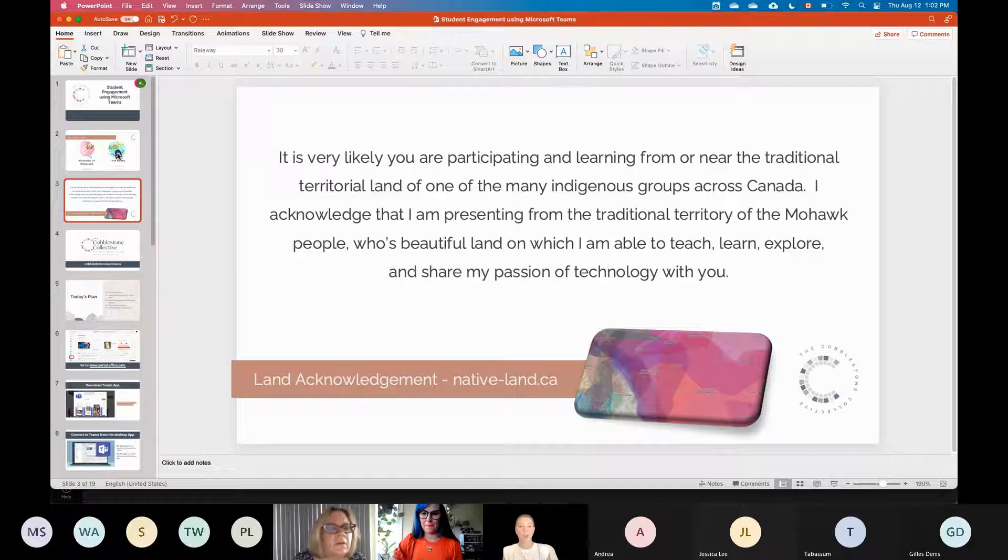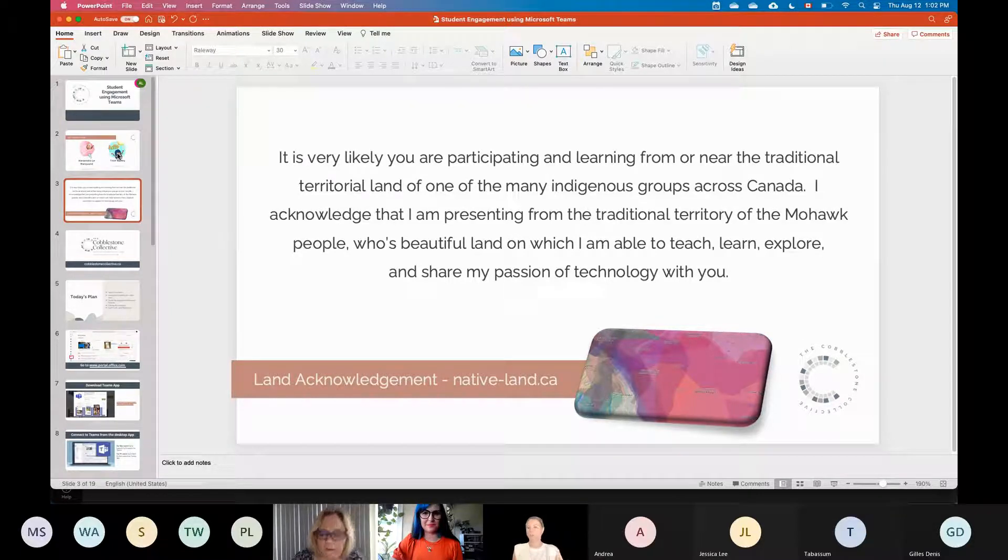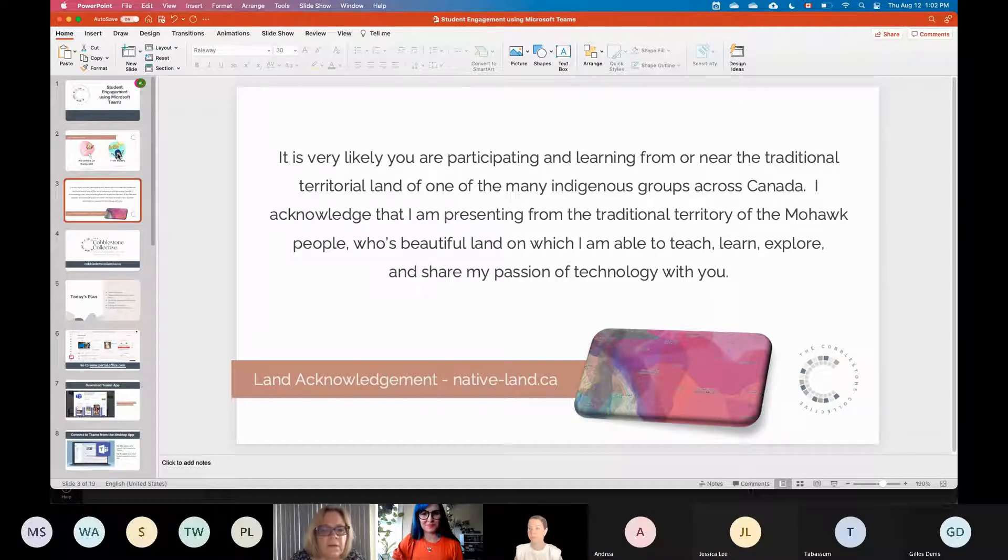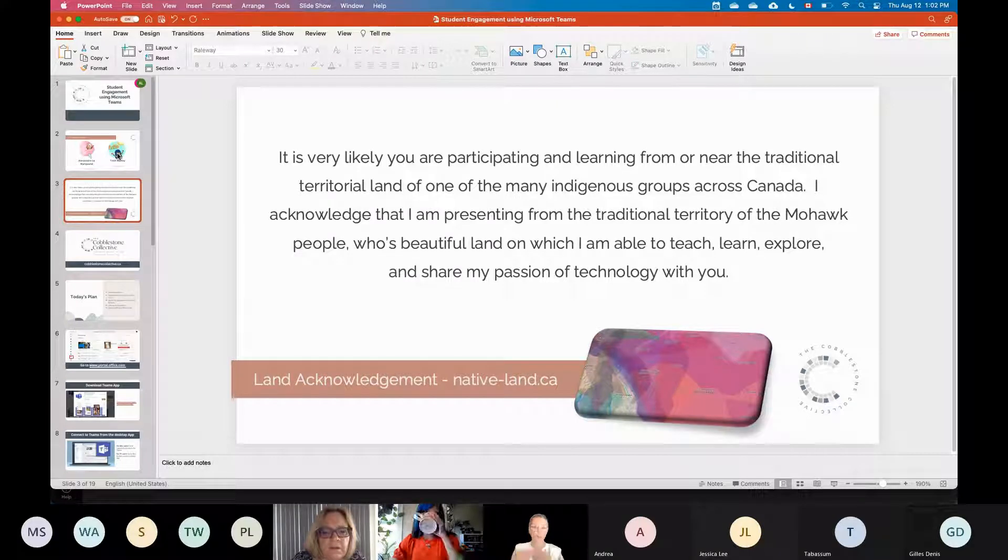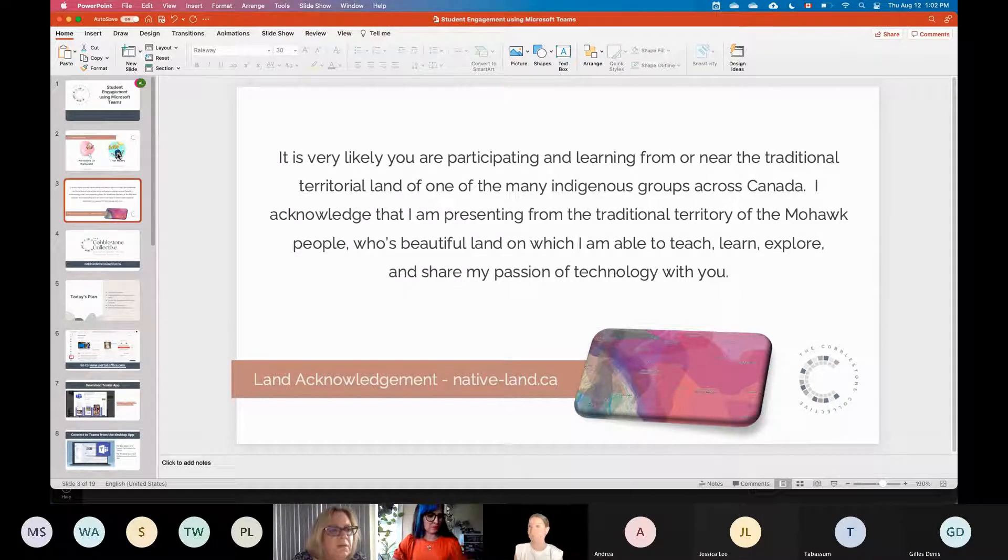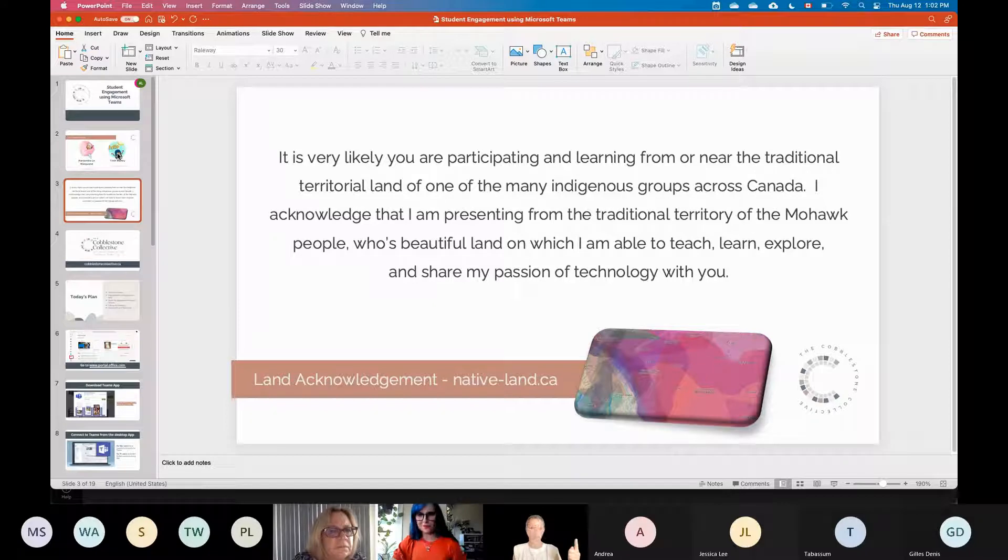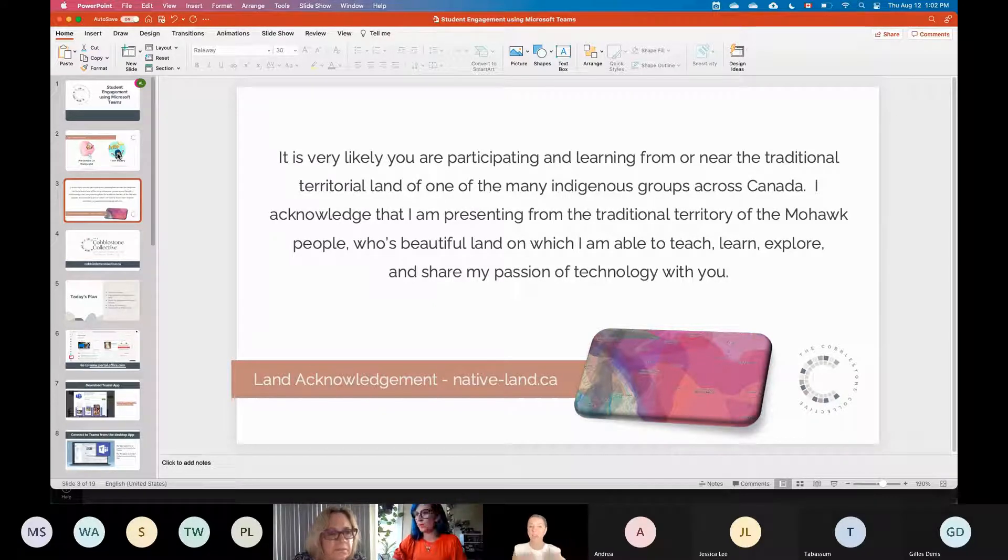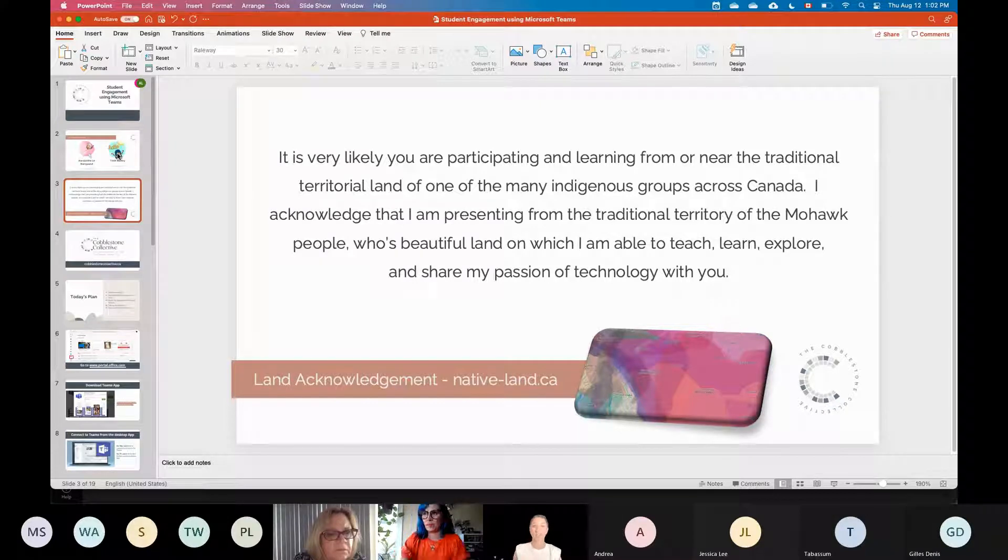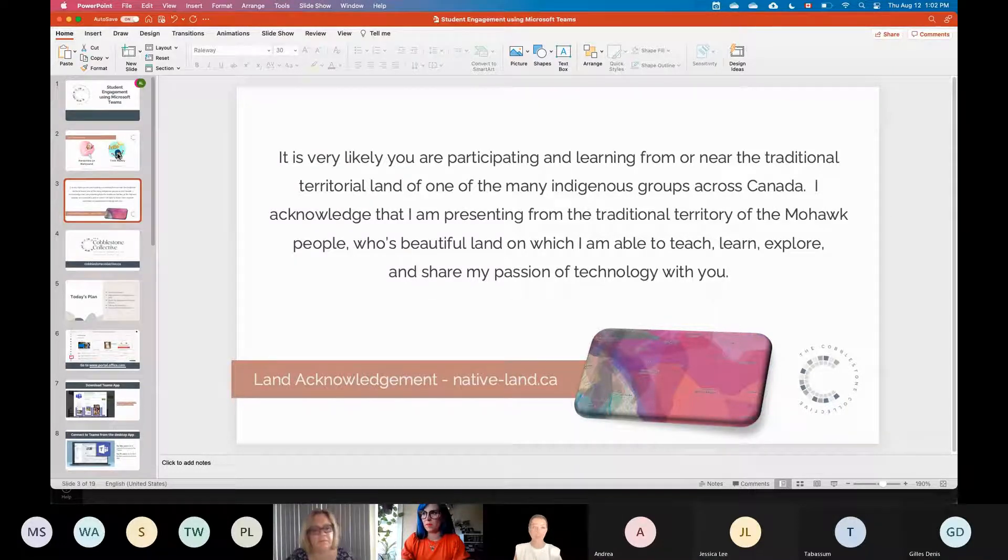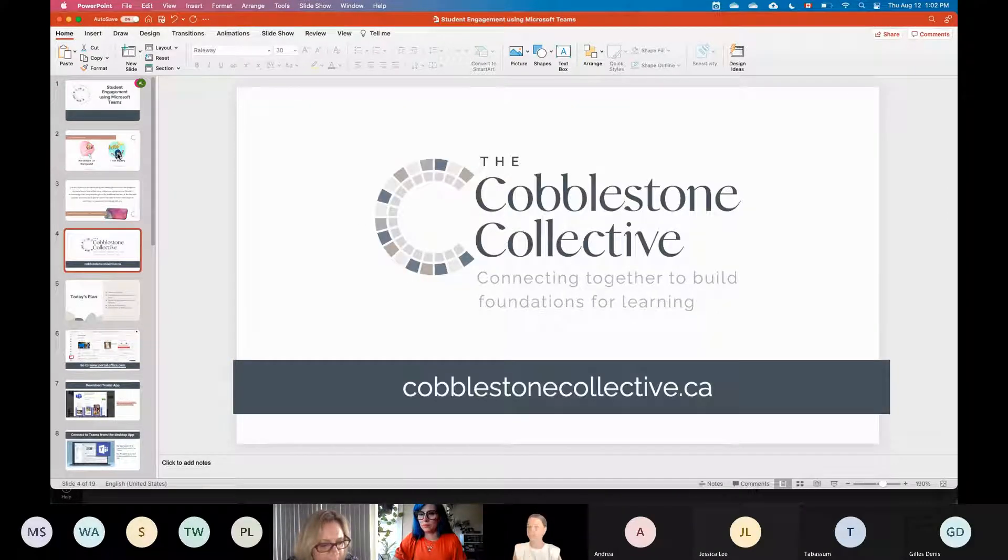So we like to always take a couple of moments at the beginning of the presentation just to recognize the fact that we are probably sitting on or presenting from some of the traditional territorial lands here. From the place that I currently am, I am working and presenting from the traditional Mohawk Territory. If you ever want to know where you are presenting from, there's that great link right there, which is native-land.ca and that will actually tell you where you're sitting on. It's kind of a fun activity to do right at the beginning of the school year is to figure out exactly where you are, what land does your school sit on and just take a moment to recognize that.